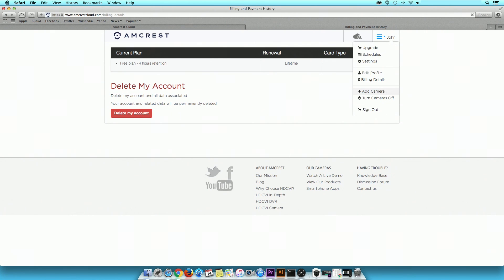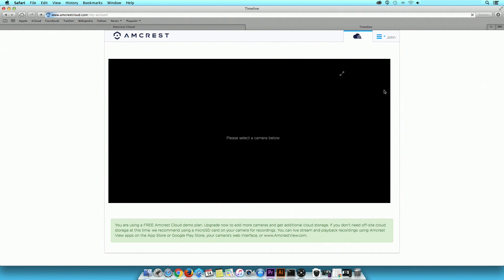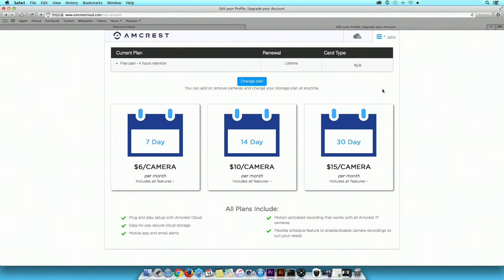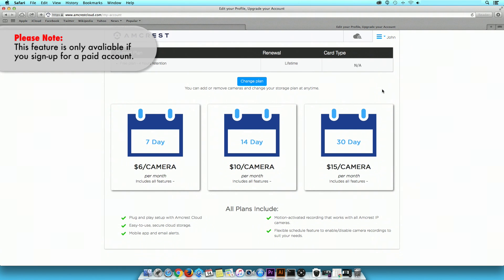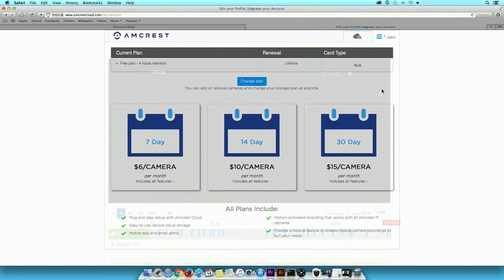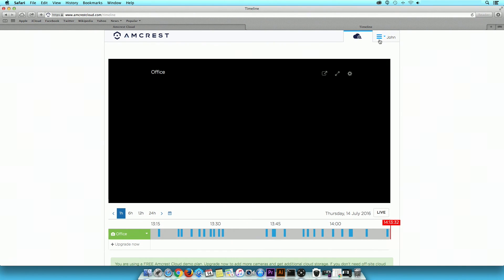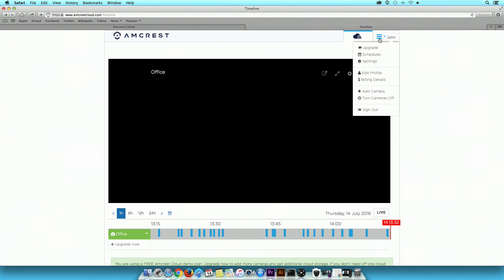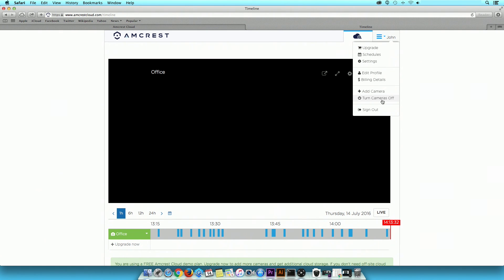The Add Camera option is an alternative way to add a camera to your playback timeline for live viewing. The Turn Camera On or Off option will enable or disable motion detection throughout all your cameras at once, as opposed to individually.